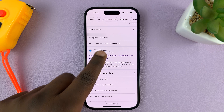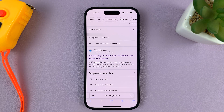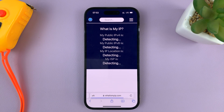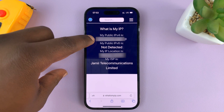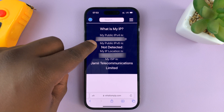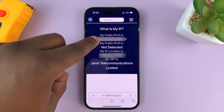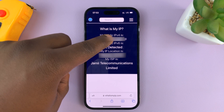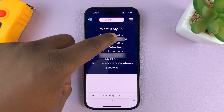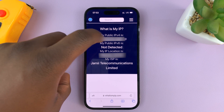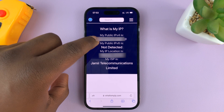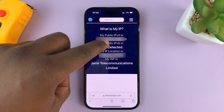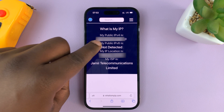So for instance, if I tap on whatismyip.com, it's going to tell me my IP address. So here is my public IPv4 address, which is basically my IP address — and here it is right here.